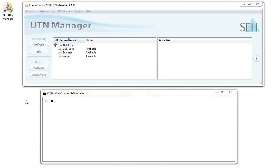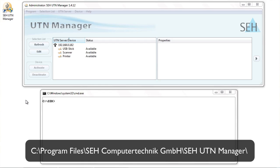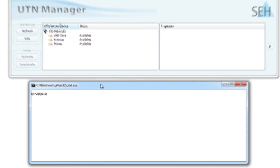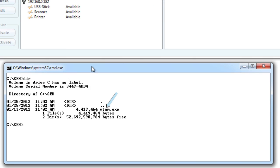The command line executable of the UTN Manager is called utnm.exe. You'll find it in the UTN Manager installation directory. You can run this executable from any directory you wish. As an example for this screencast, I've created the folder seh on the C drive and stored the file there.